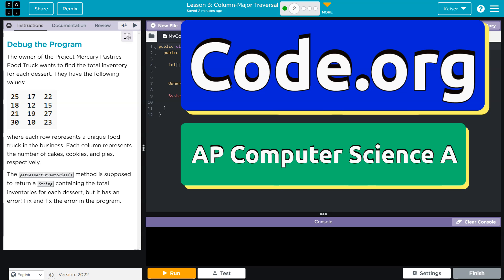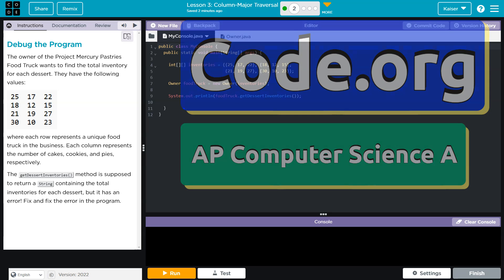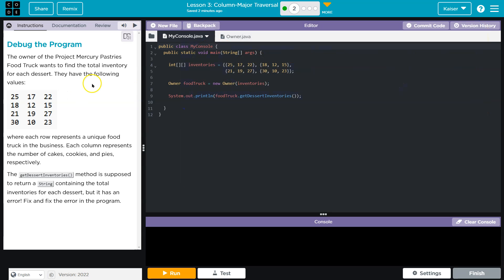This is Code.org and we're debugging a program. Debug the program. The owner of Project Mercury Pastries Food Truck wants to find the total inventory for each dessert. They have the following values.